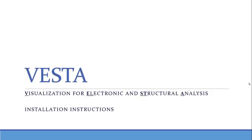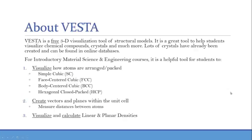It's a great tool to use in any introductory material science and engineering course. So a little bit about VESTA. VESTA is actually a free 3D visualization tool of structural models. It's a great tool to use to help students visualize how crystals are packed.